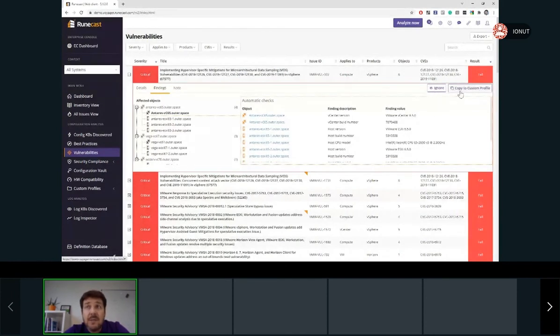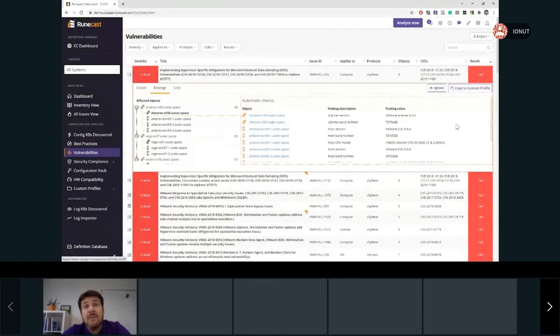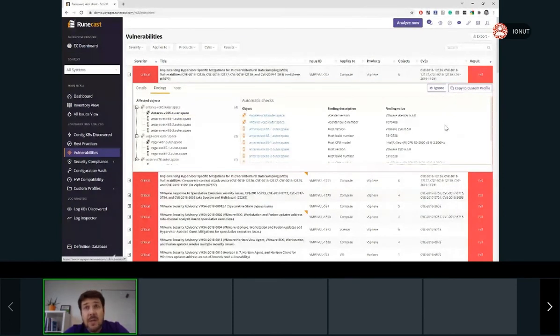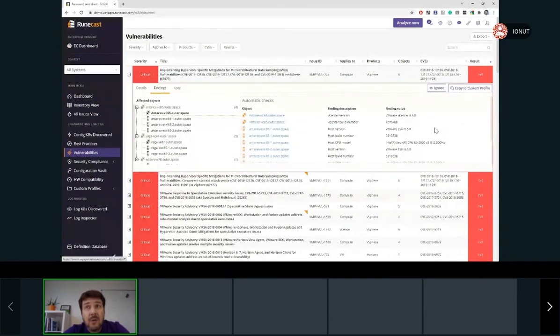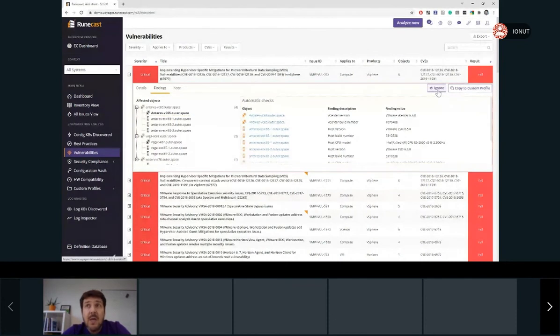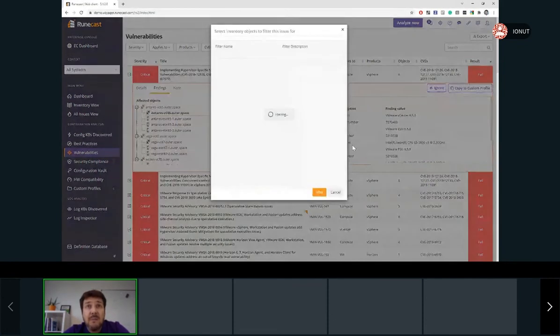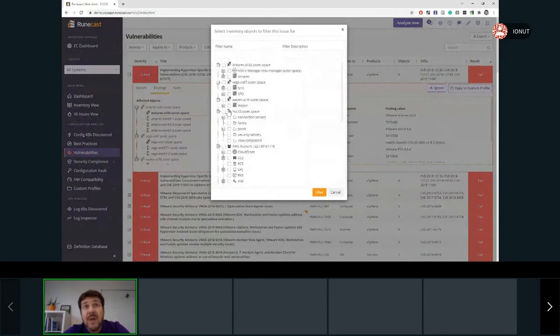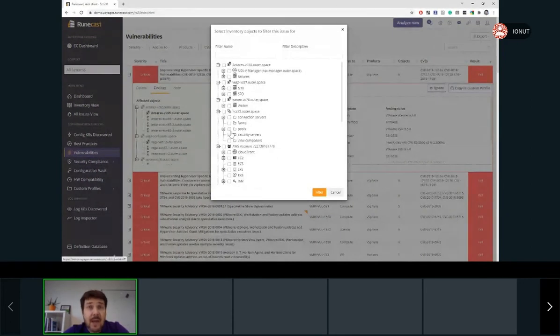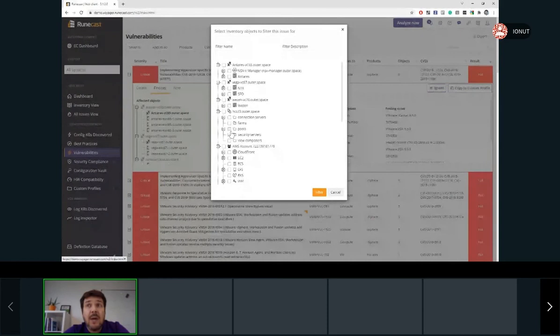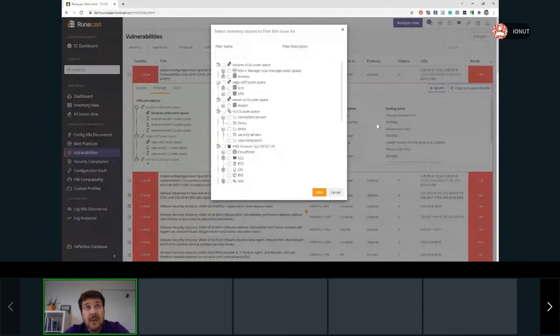Important are these two buttons which can be found under each one of the rules. About the copy to custom profile, we'll discuss a bit later. But let's say for any reason, if any of these rules are not applicable for your environment, you may select to ignore it. So once you press the ignore button, you'll create a filter. And in this moment, based on the selected objects from your inventory, on the next scan, Roncast Analyzer will not check this object against this specific rule you selected.